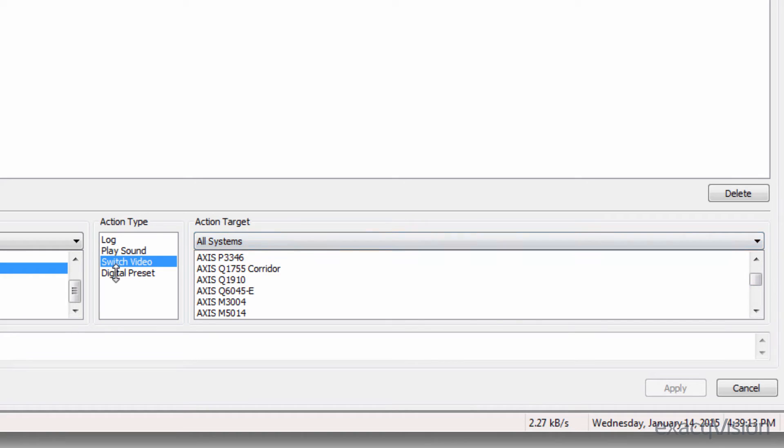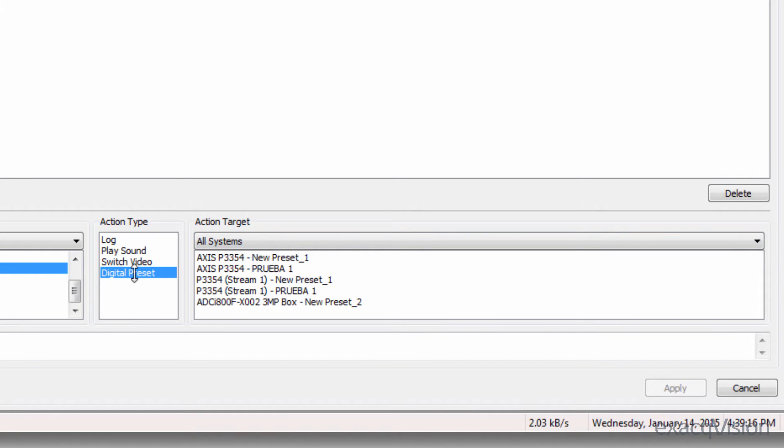The switch to video action target allows you to automatically switch to a specific camera or camera view. The last option will be either digital preset or switch view tour depending on whether video panel or view was selected.